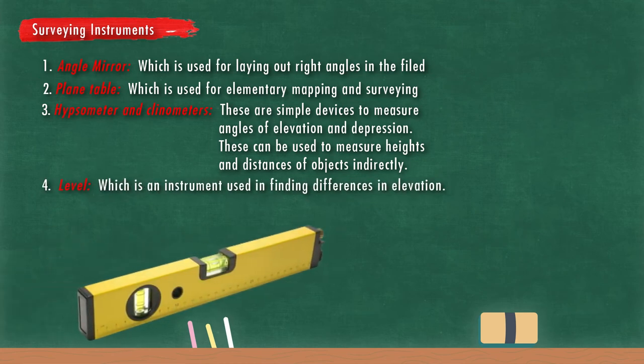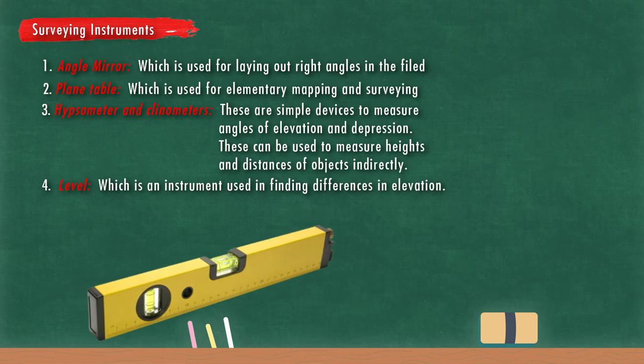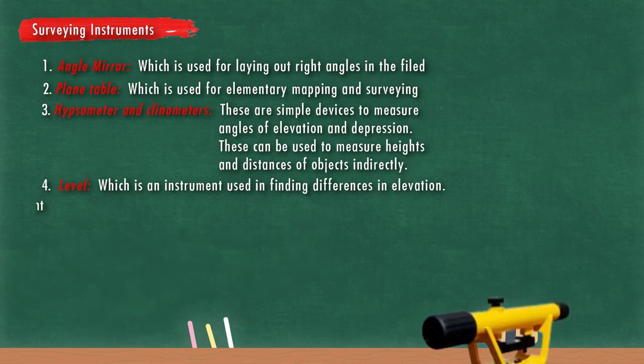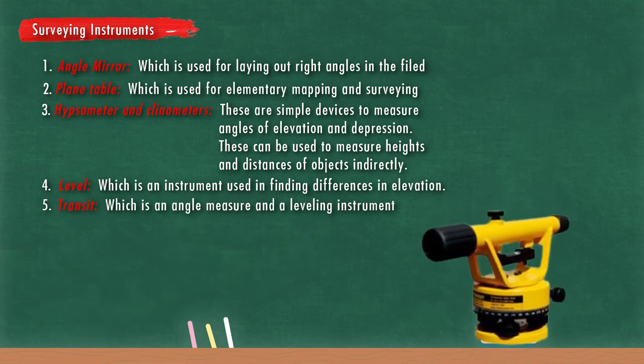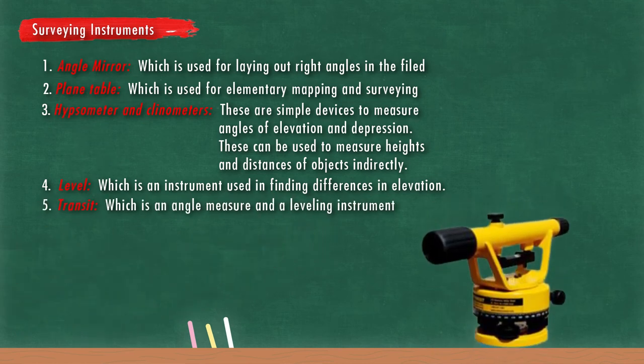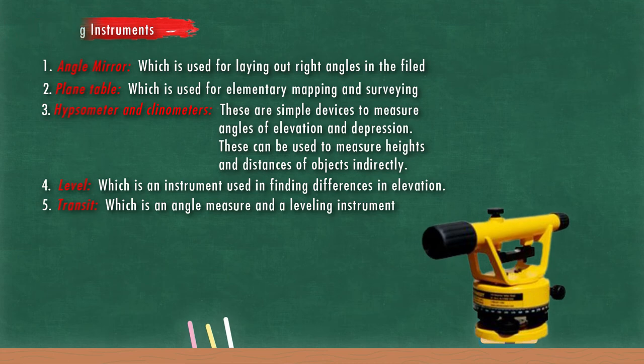Level, which is an instrument used in finding differences in elevation. Transit, which is an angle measuring and a leveling instrument.